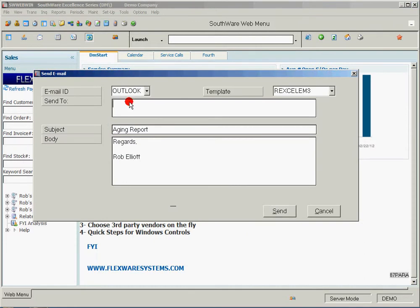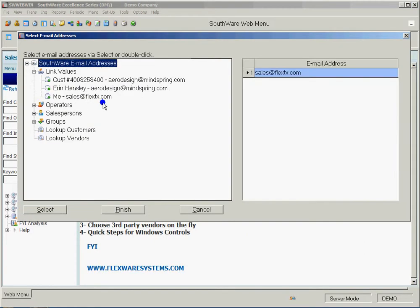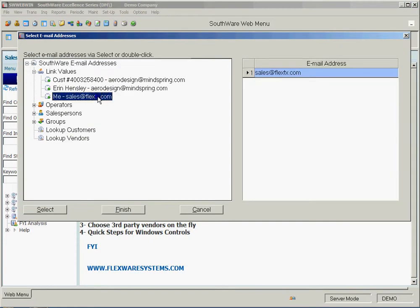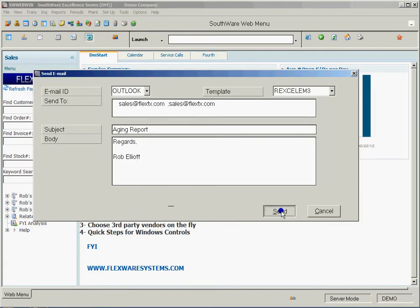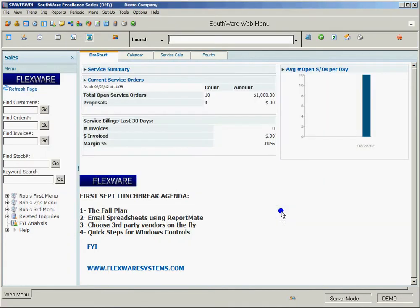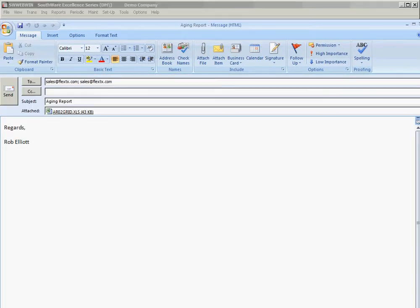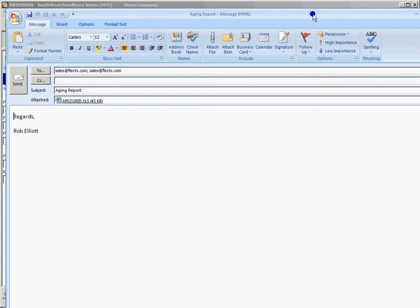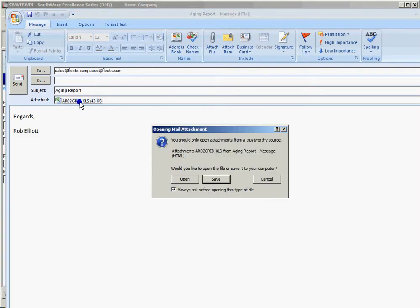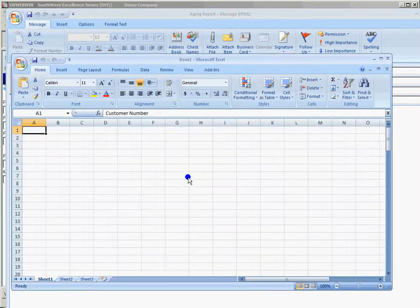Now suppose I want to find a particular email address to send it to. There we go. And I click Send. Minimize that to here. You can actually see here is the email generated. This is the report that was created.